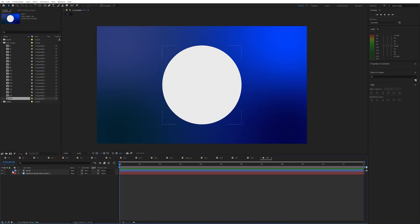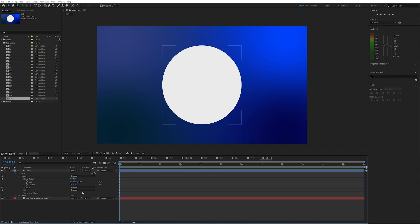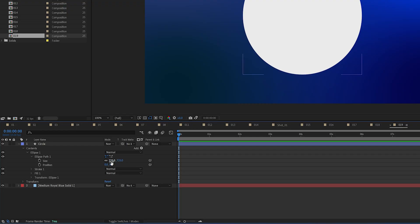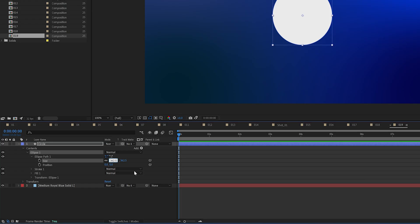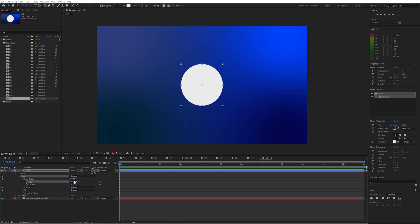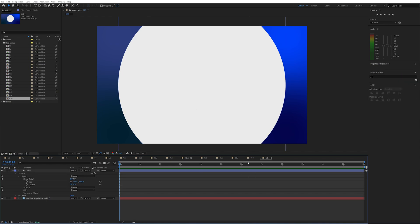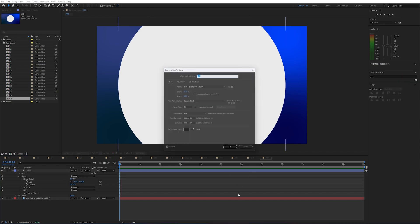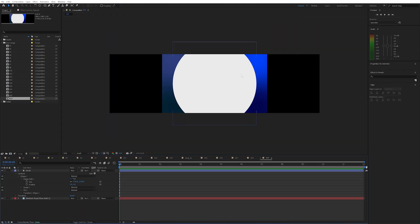Number 19. Say I need to change the size of a circle and the client wants it 50% smaller — that's quite an awkward number to divide by 2 in my head. Instead, you can do basic maths in these properties: type slash 2 to divide by 2, plus 20 to add 20, or times 4 to multiply by 4. As well as being able to do this in any property, you can also do it in your composition settings — so if I can't remember the exact dimension of 4K, I can just type 1920 times 2 and it gives me the exact dimension.